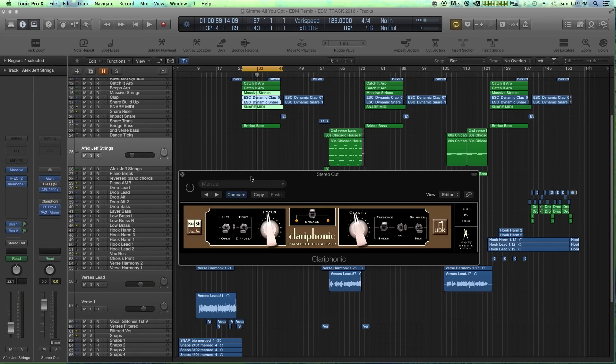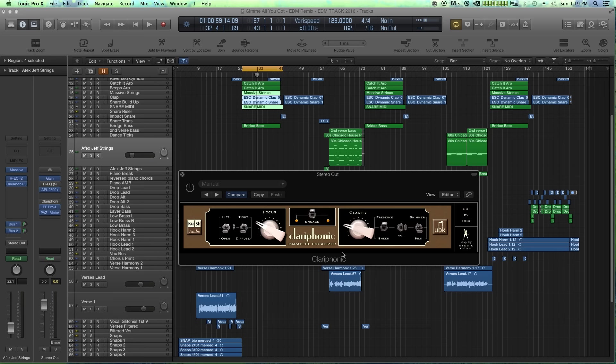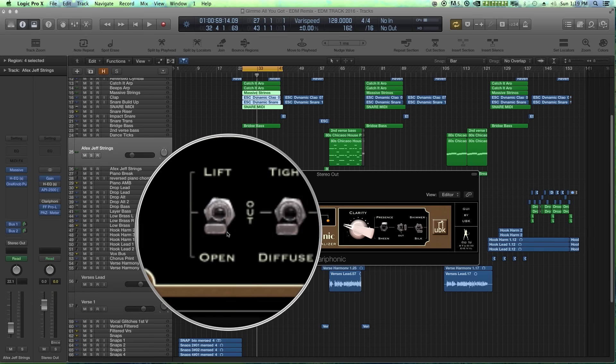Most EQs, if you just boost the high end, it gets kind of grainy and starts fizzy in the high end, starts to hurt your ears a little bit. The Clariphonic does it in a very nice way. And basically what it does is it's a parallel EQ. So it splits your signal into two different bands, a focus band and a clarity band, and then sums those back together.